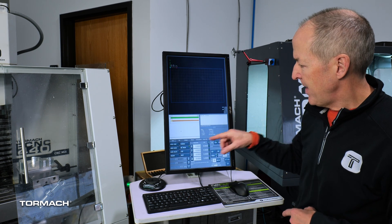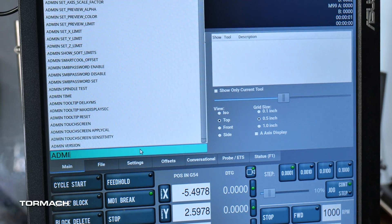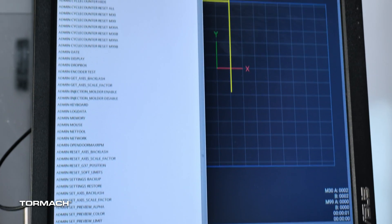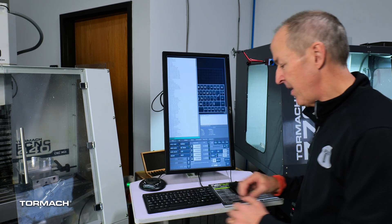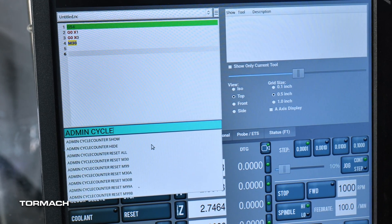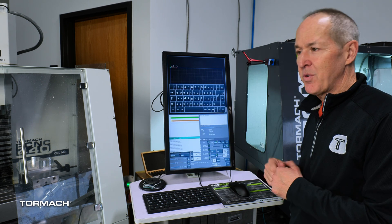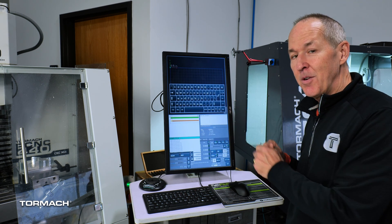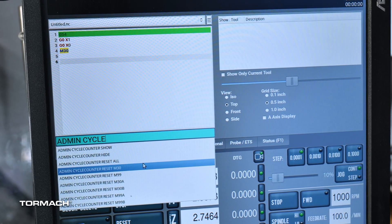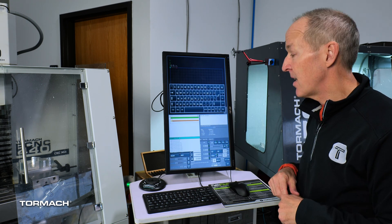They're very easy to manipulate. If you go to the MDI line and type 'admin', we have a beautiful auto-complete feature, and there are all sorts of different settings you can optimize with PathPilot. For cycle counters specifically, if you start typing the word 'cycle', it shows you all the things you can do with those cycle counters. You can show them — which is the default — or if they really annoy you and you just want that space back, you can hide them. Otherwise you can reset all of them.